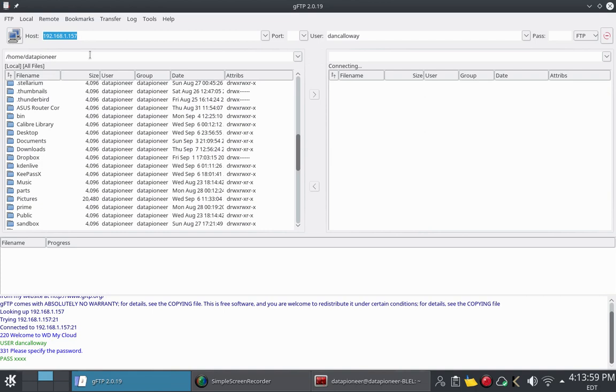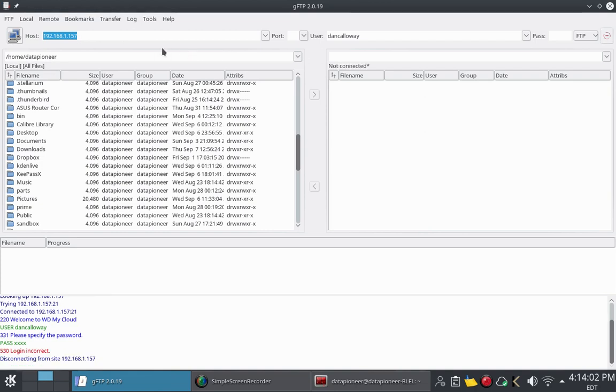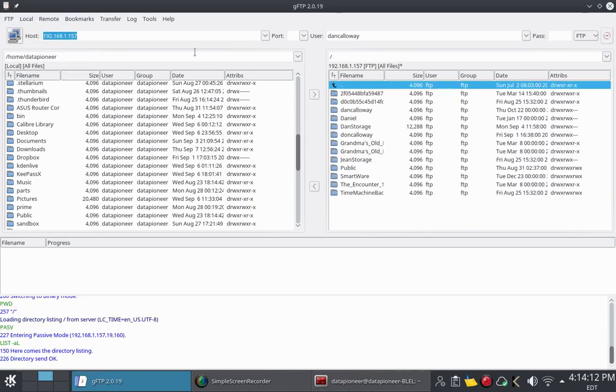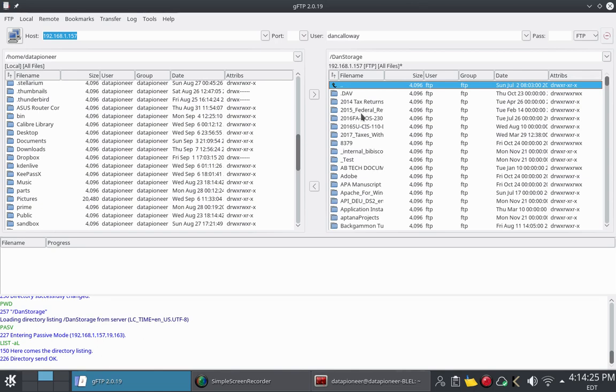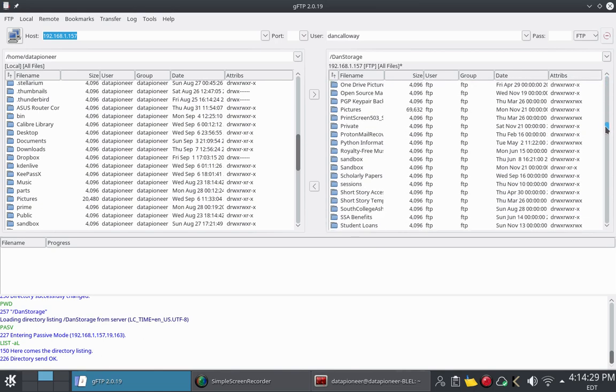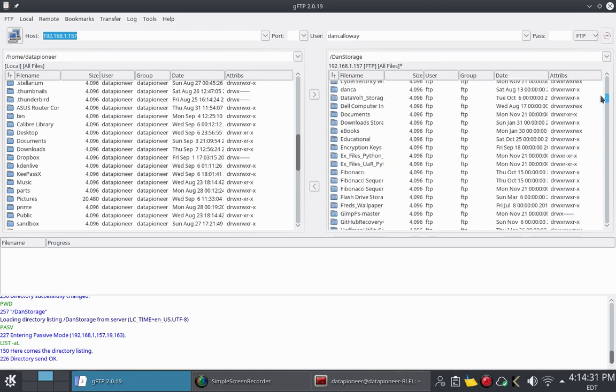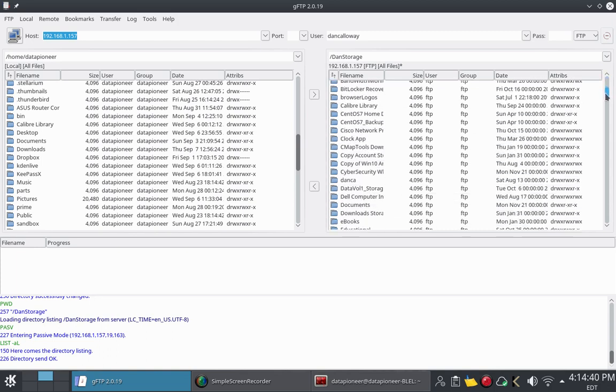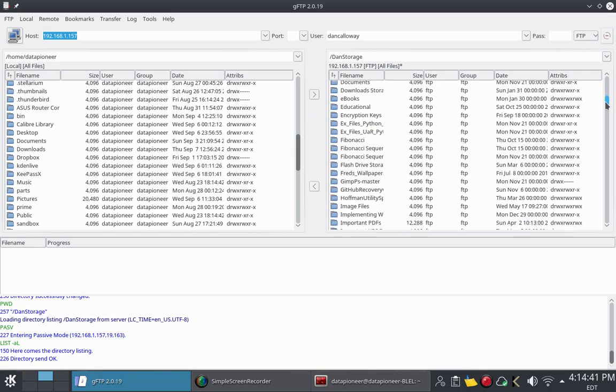I'm going to go ahead and try to connect. It says it's connecting. I must have put the wrong password in. Let's try it again. And let's connect. All right, so I'm connected. It says that I'm connected over 192.168.1.157 FTP. I keep most of my stuff here under Dan Storage. So I'm going to double click it. And this is my Dan Storage area here. And you can see I've got tons of folders and files.